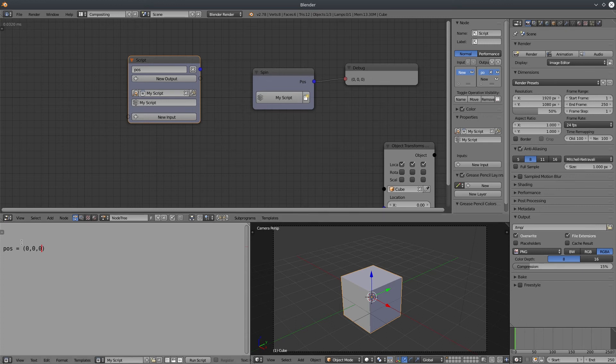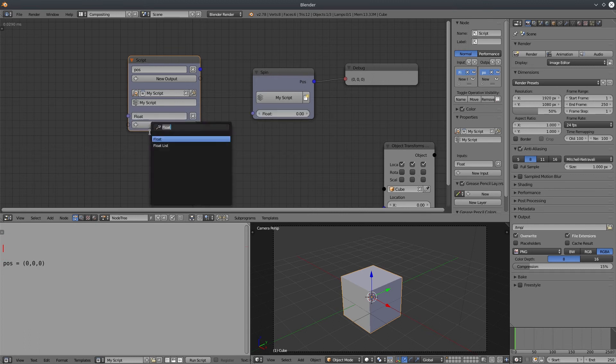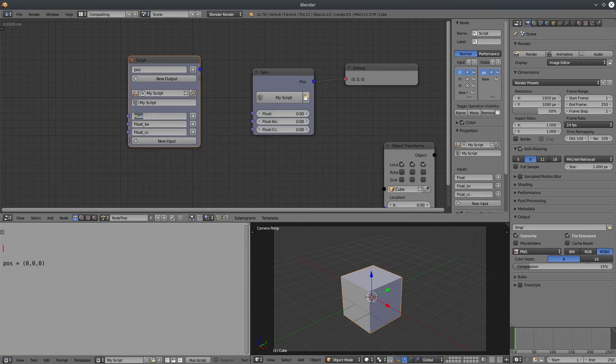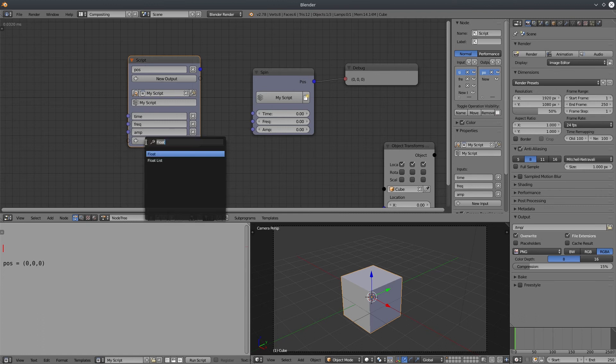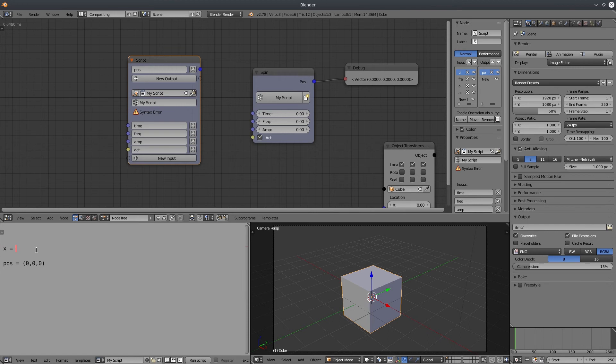Let's add inputs. I'm going to create three float inputs for time, frequency, and amplitude. Let's also add a boolean input just for fun. Rename it. Let's write our script. You can see it's essentially the same as expression.